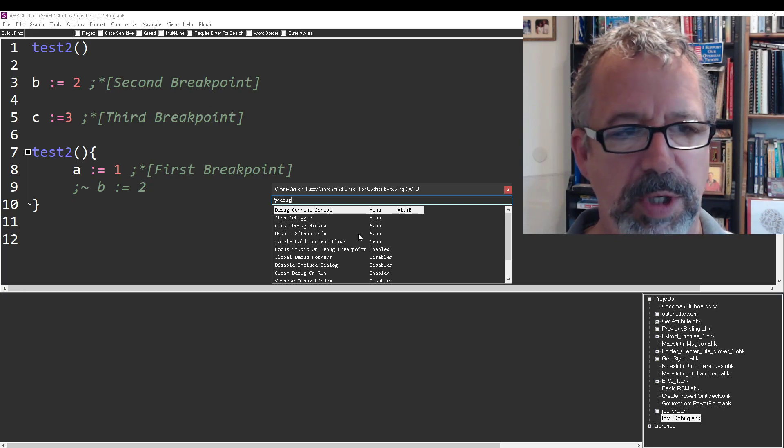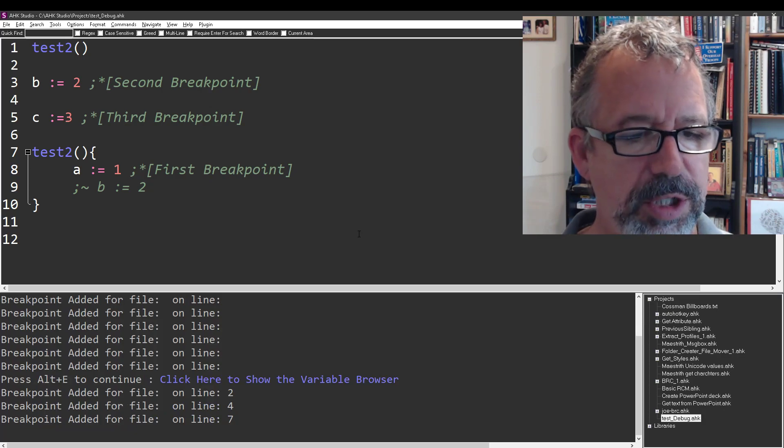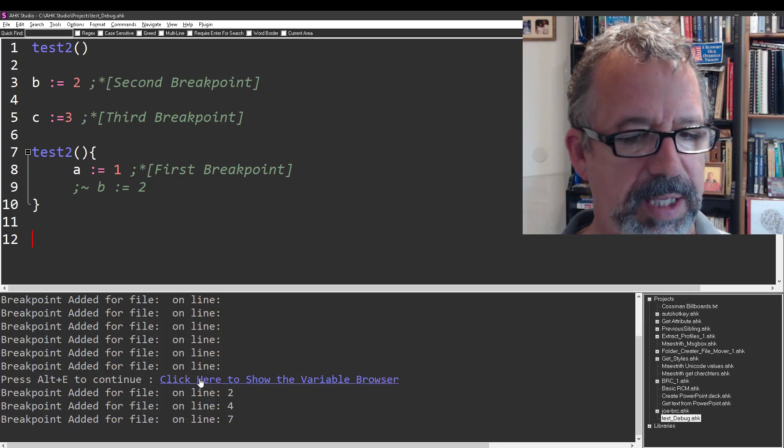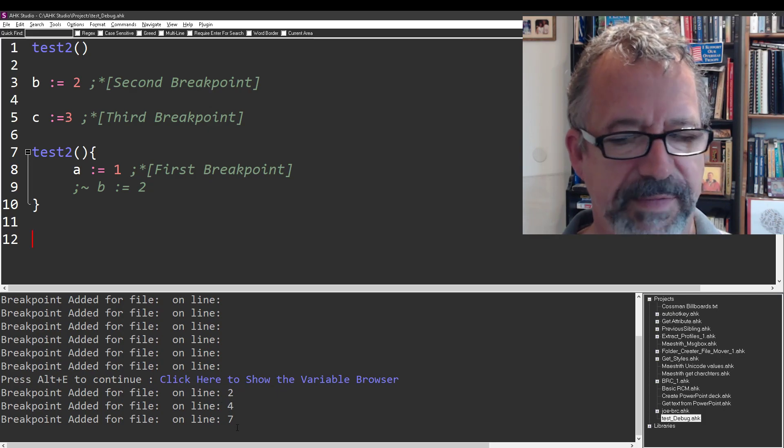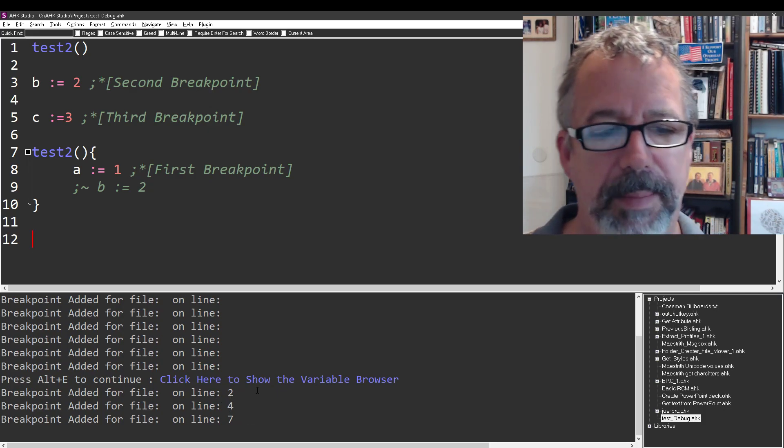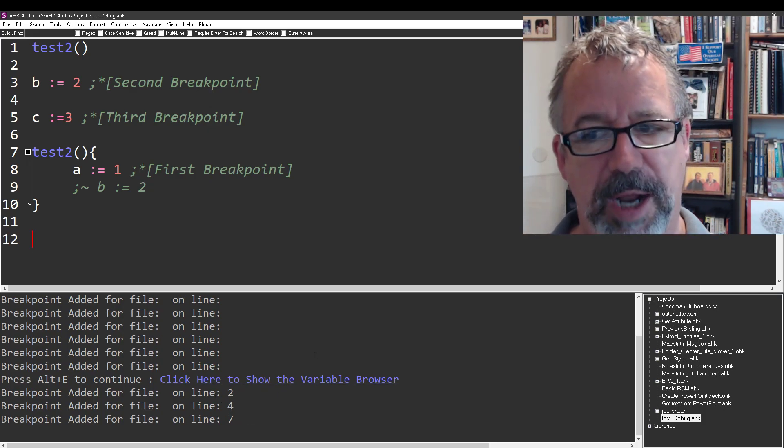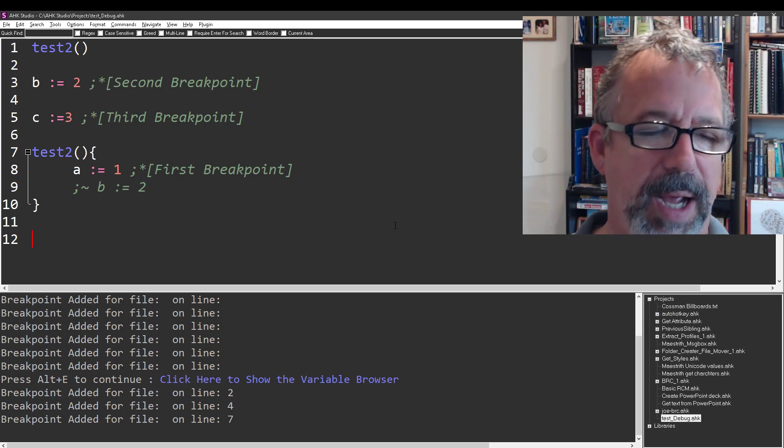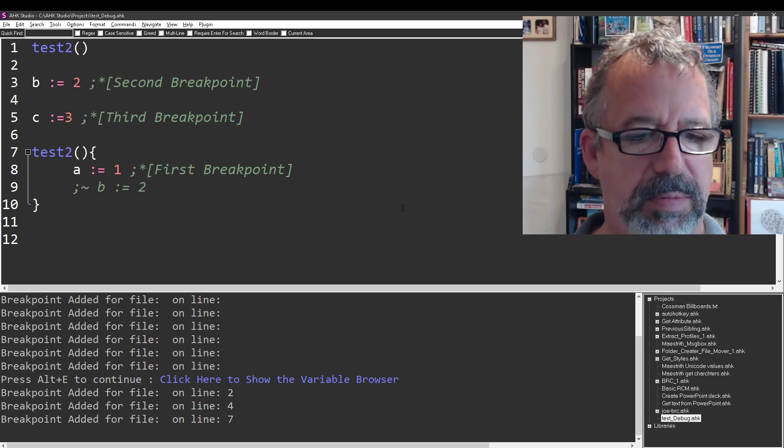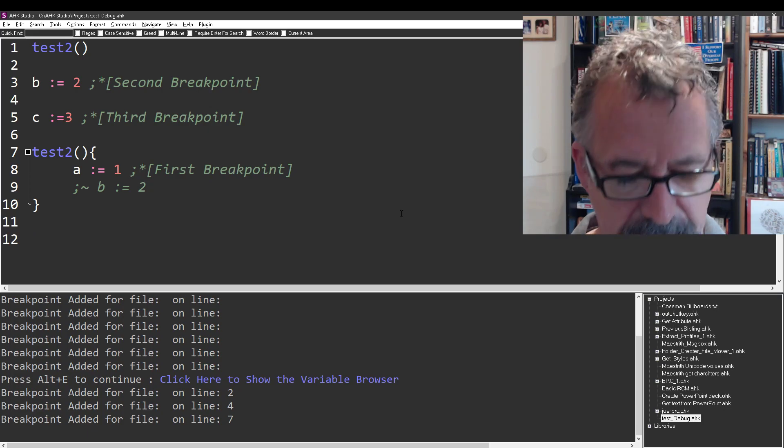So when you jump to it, it's going to show you there's a breakpoint. I'm not sure what's going on with these, but at lines 2, 4, and 7. If it's not there, refresh your project explorer. I made a hotkey for mine, or you can hit Alt-M and then refresh your project explorer.